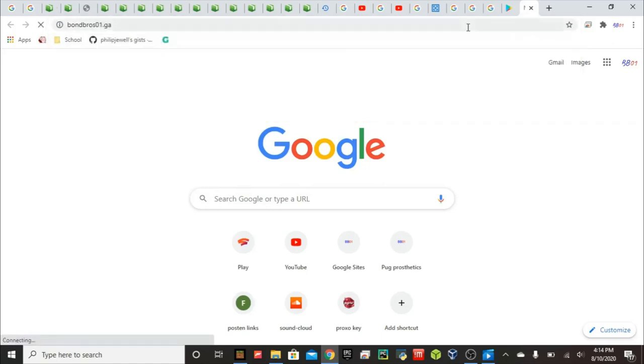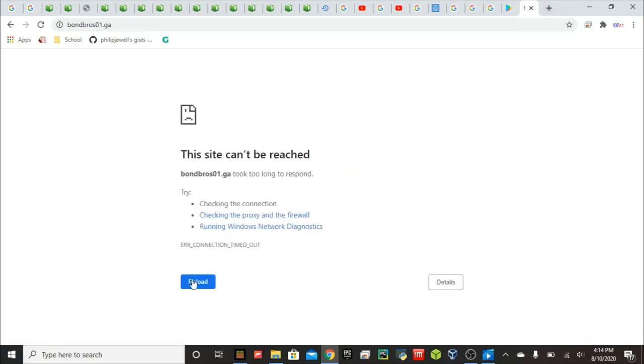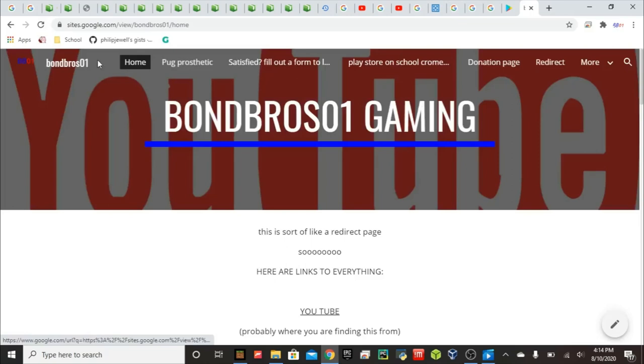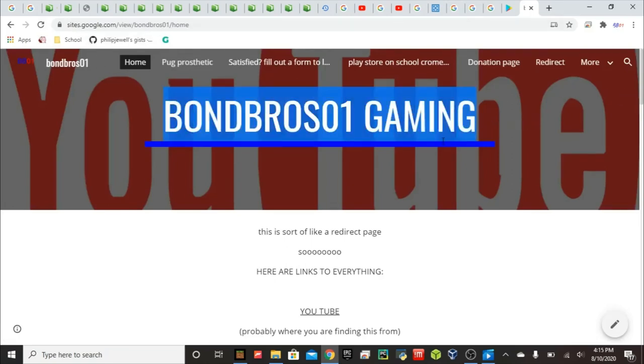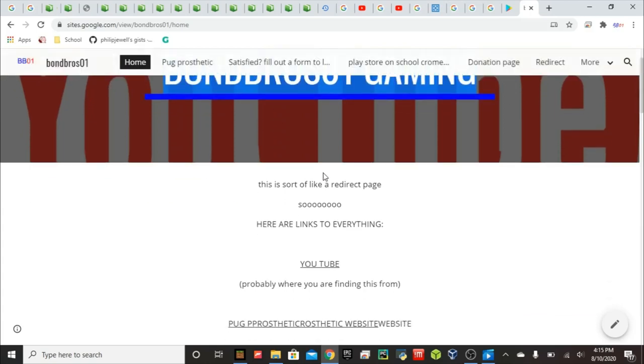Also, the link in the description, bonbros01.ga, should lead to our website. Hopefully this works. That would be a shame if it didn't work on camera because it should redirect. It might be my internet blocking it. But hopefully we should have links to everything there if you need links. Yeah, took too long to respond. Not sure why. Yeah, there we go. So we should have links to everything here. This is my official website.